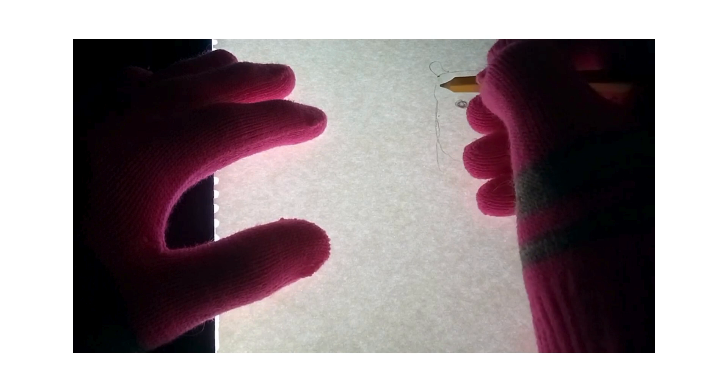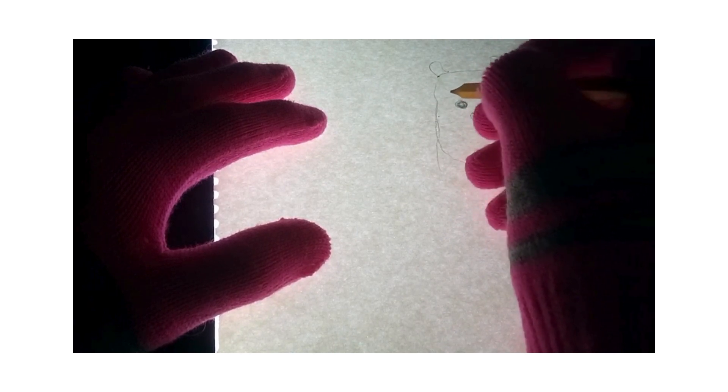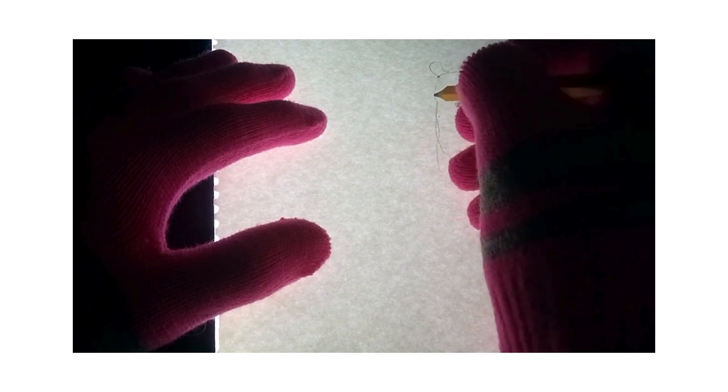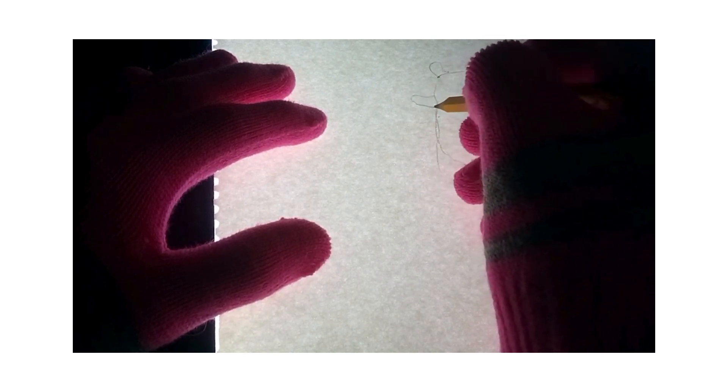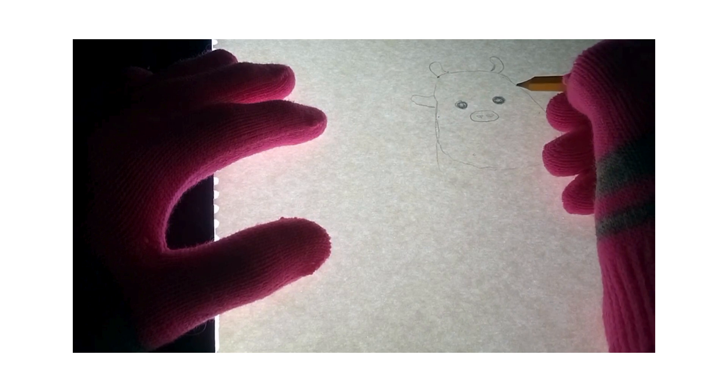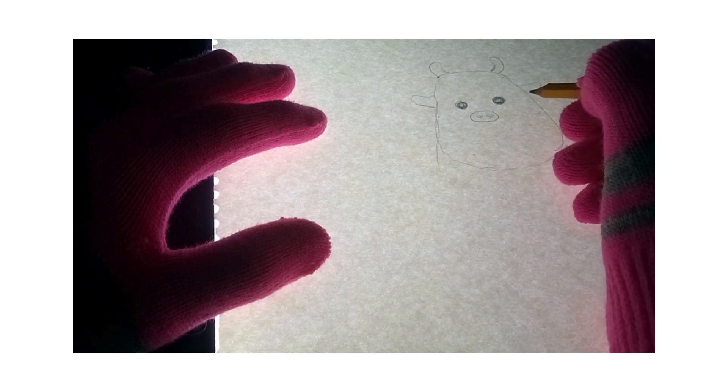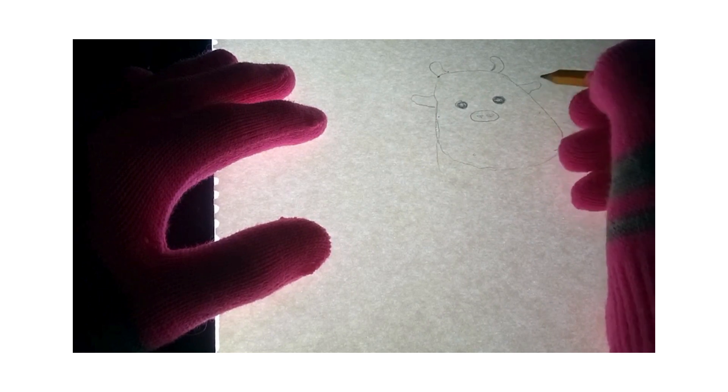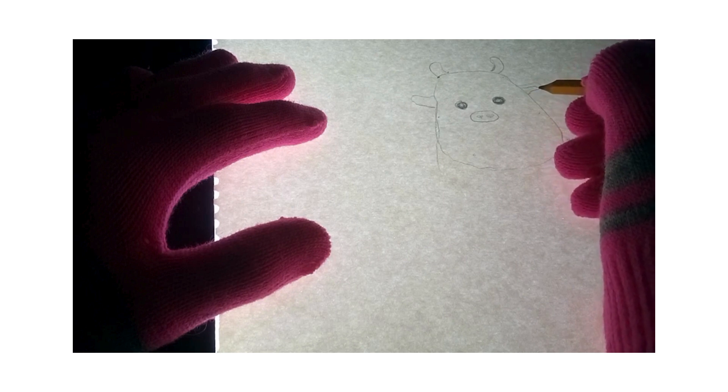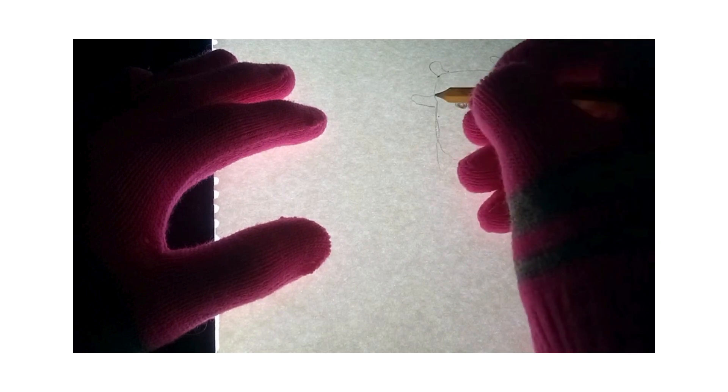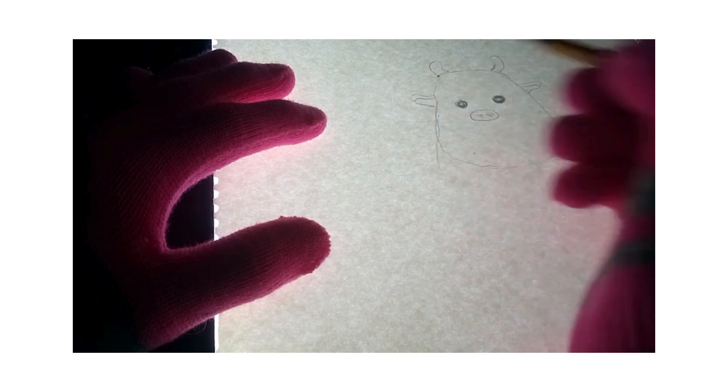And then the ears are going to be just a little bit above the eye. It goes out to the side like that. And then you'll come over here. Kind of create that fold.